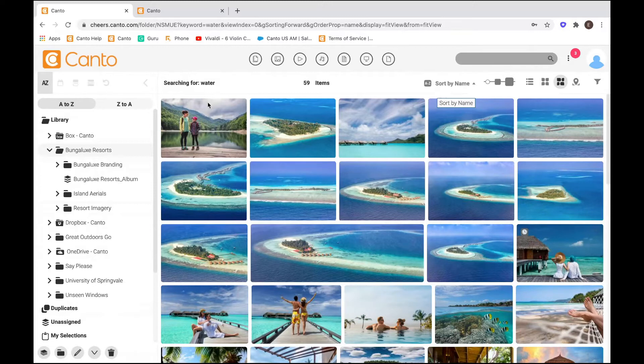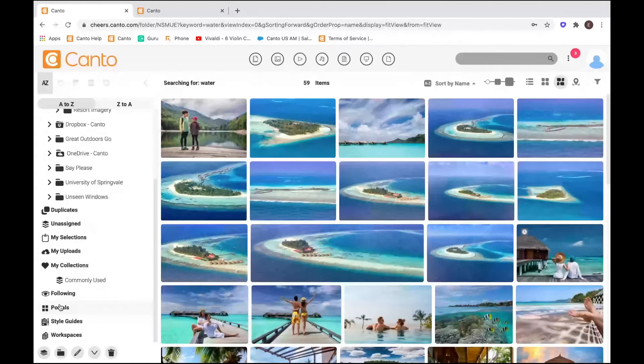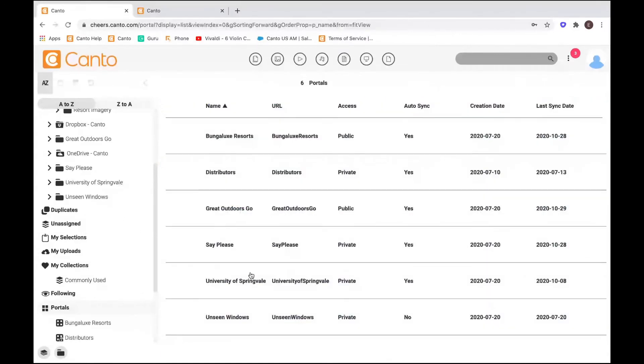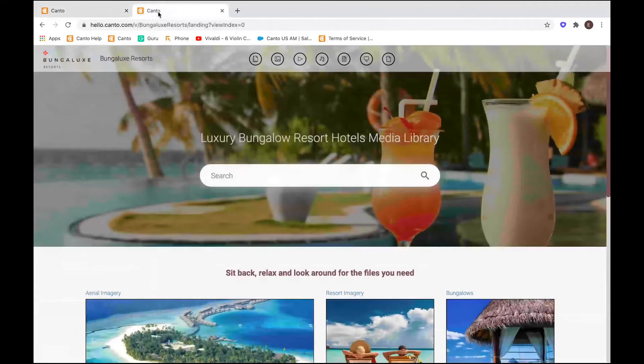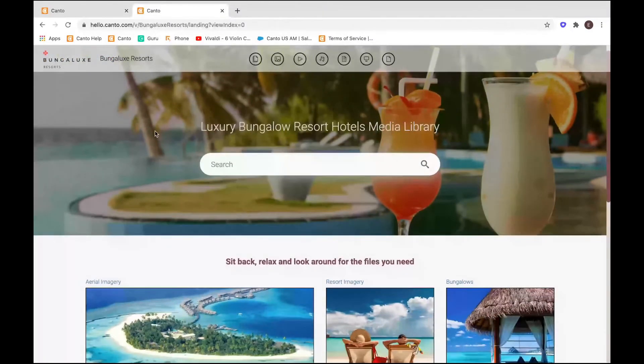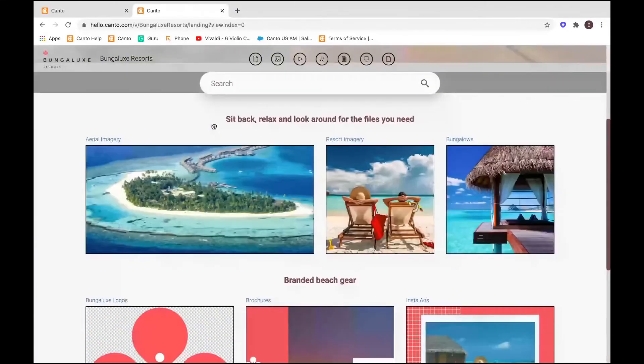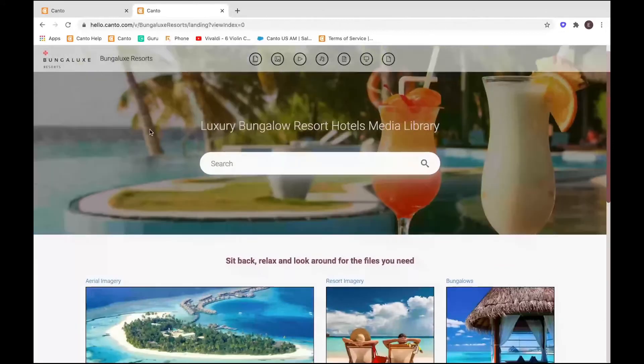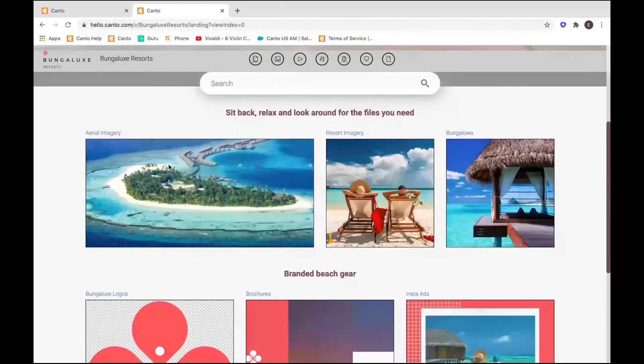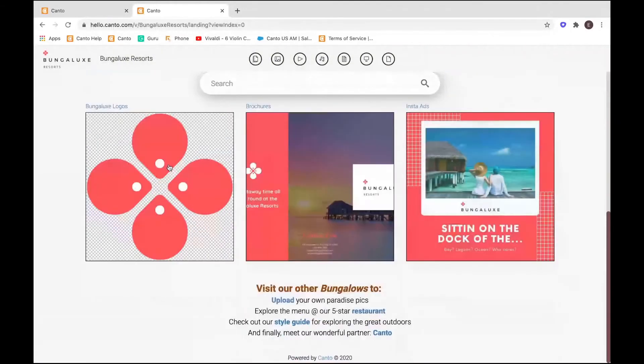One way you can give people access to your content is through a portal. Now what a portal is, I'll show you a listing here, is a portal looks like a custom-designed website around a section of your content. It gives you the ability to give a certain group of users access to a specific section of your content. Let me show you. So you guys saw the Bungalox Resorts folder. You can now see the portal I have built around it, but it doesn't look like a database at all. In fact, it looks like I sort of created a custom website around it.